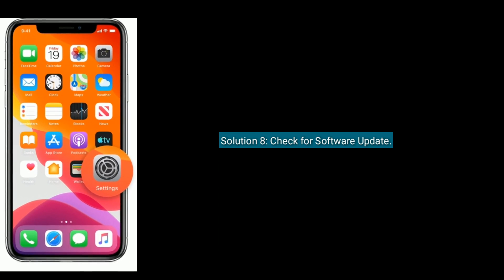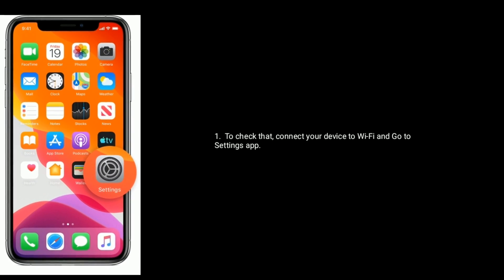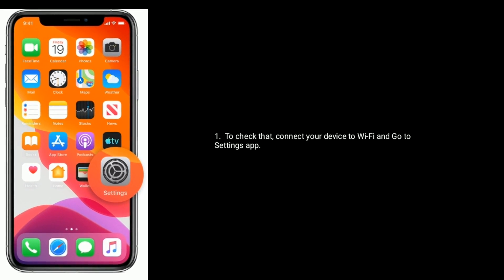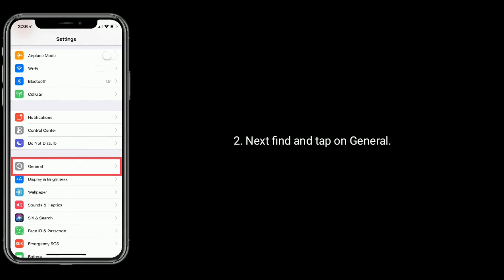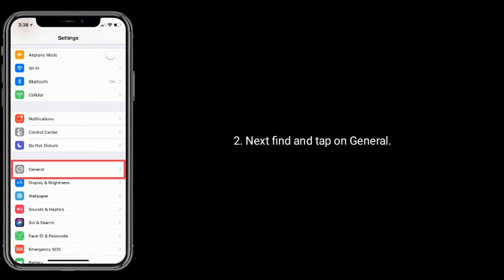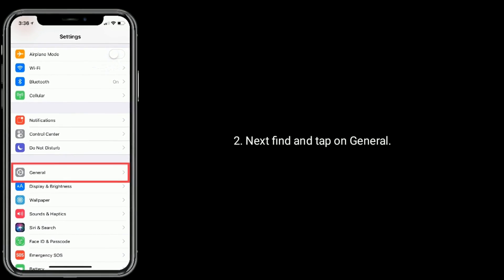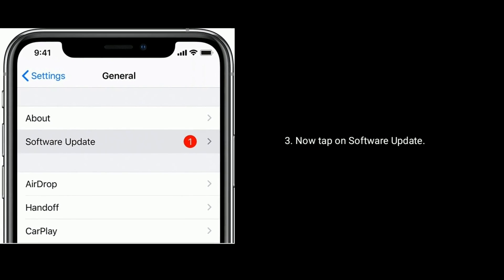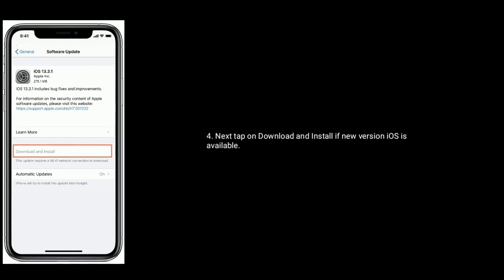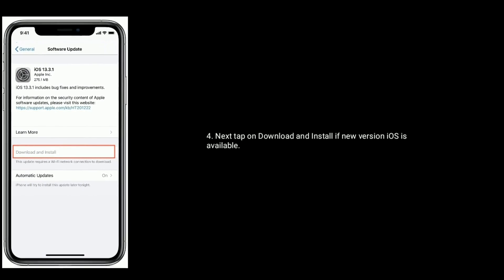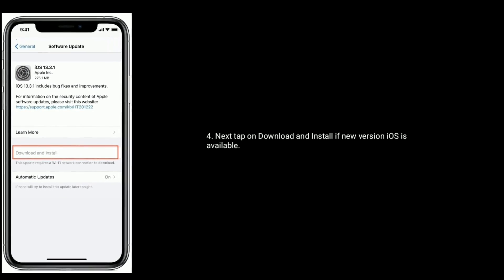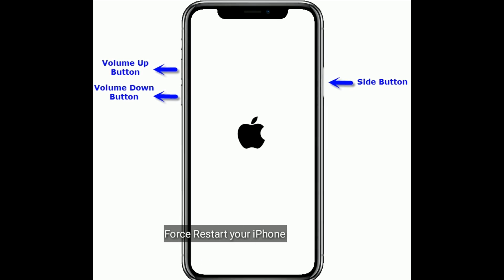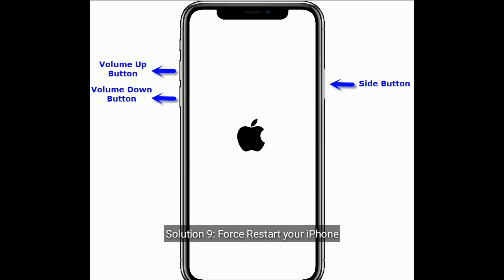Solution eight is check for software update. To check that, connect your device to Wi-Fi and go to the Settings app. Next, find and tap on General, now tap on Software Update, then tap on Download and Install if a new version of iOS is available.